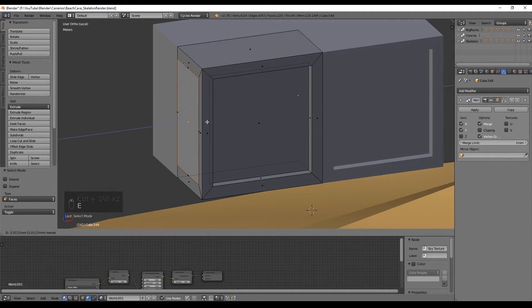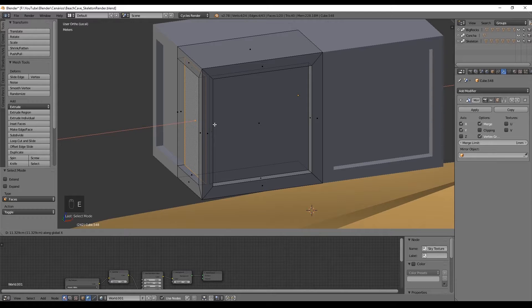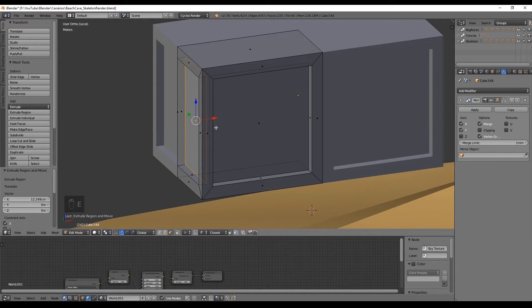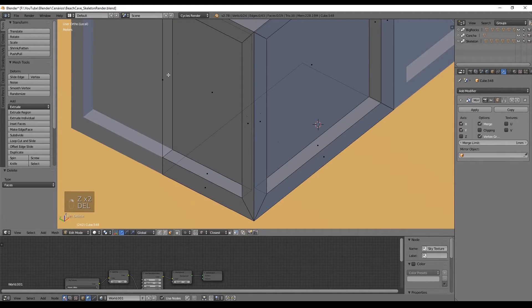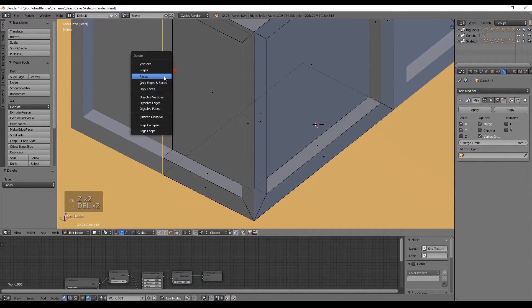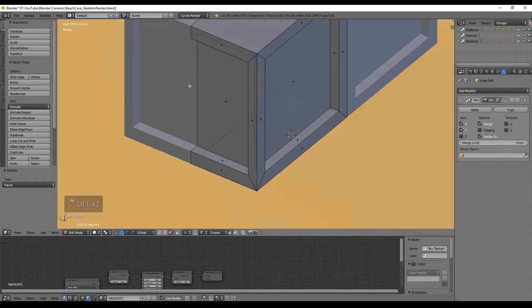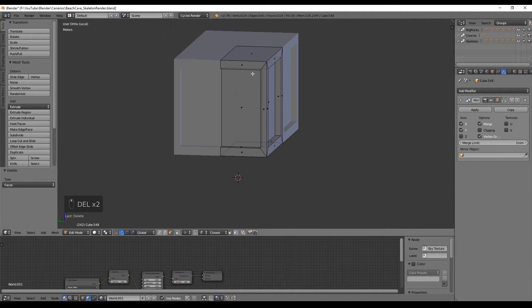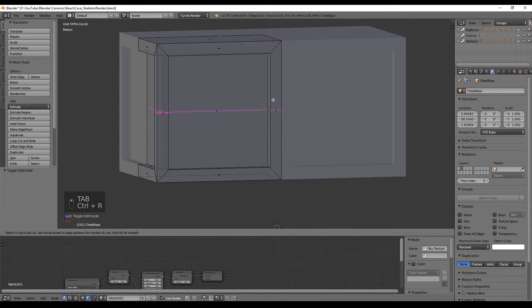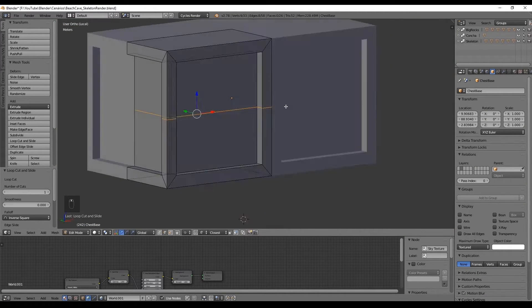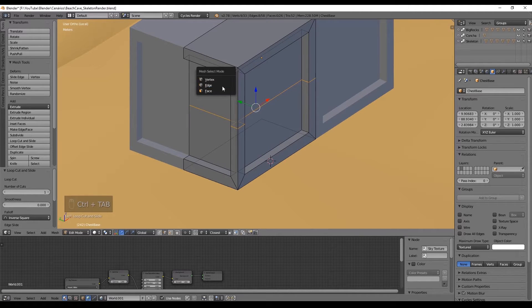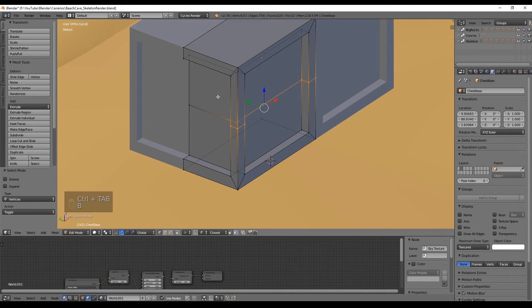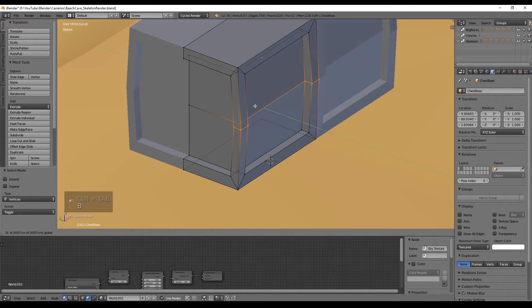Now select the face and extrude it like this, delete this unnecessary face and with Ctrl R we horizontally cut the chest in half. And select this vertice and move it in the Y axis a little bit outside.